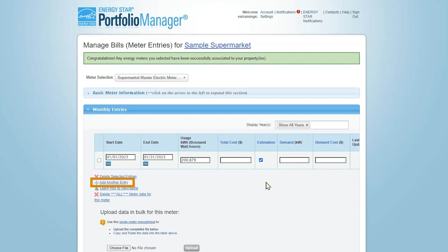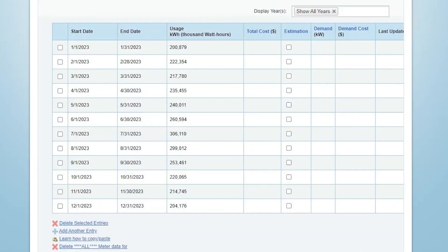To add additional meter data, click Add Another Entry. You must enter at least 12 continuous months of energy data for all meters in order to generate performance metrics, just to make sure there are no gaps or overlaps in meter start and end dates. Complete the same process to populate any other energy meters for your property.